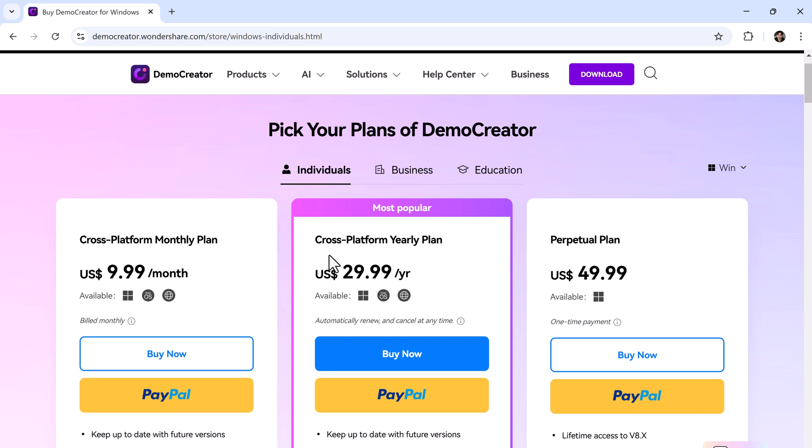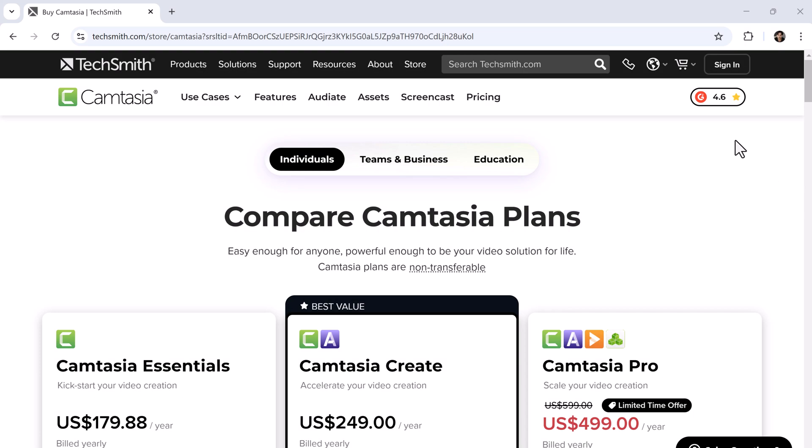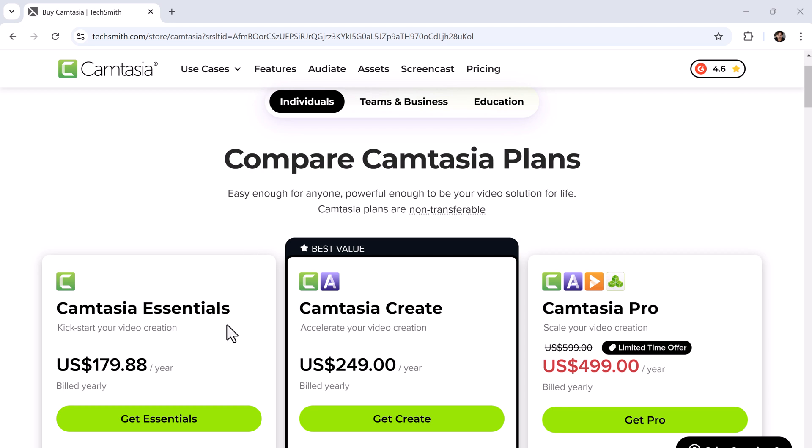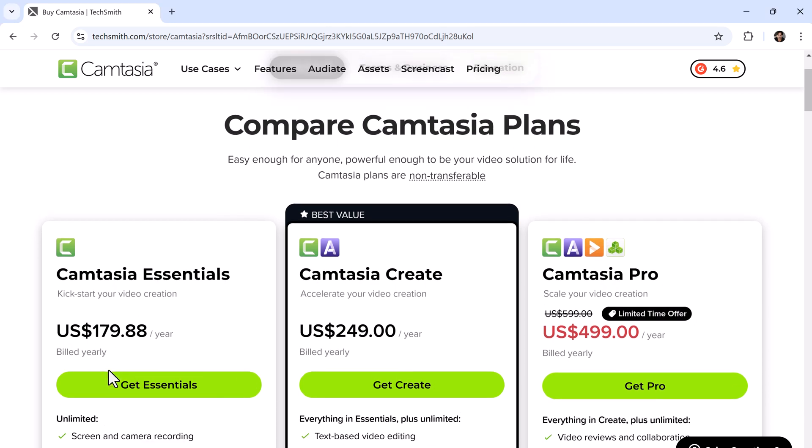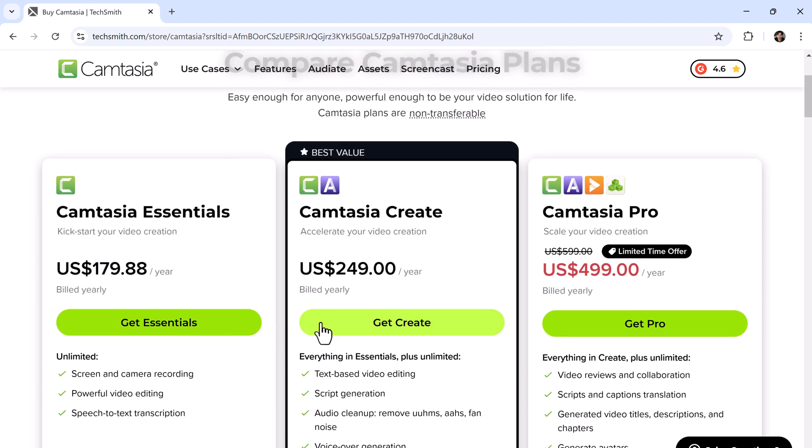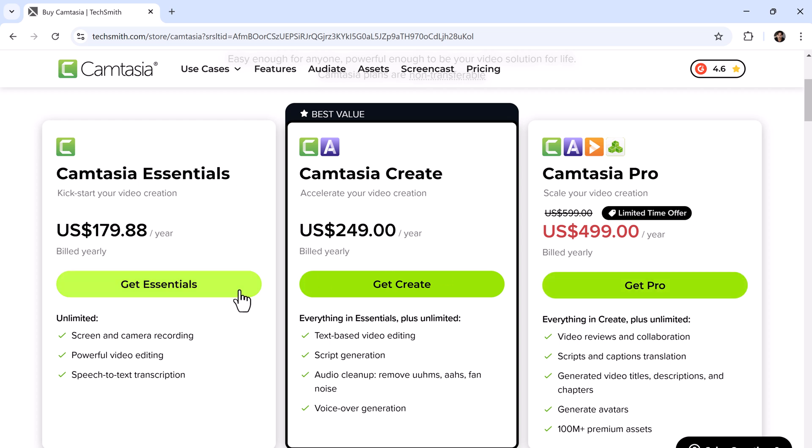And on the other hand, Camtasia starts at $179 per year with no monthly option. That's a big gap. Considering the AI-powered features, ease of use, and affordability, Wondershare DemoCreator clearly has the upper hand.